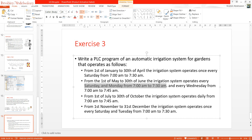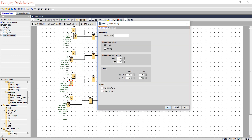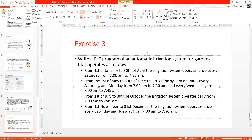From 1st July to 30th October, the system operates daily from 7:00 to 7:45. Since it's daily, we only need to adapt the clock. Set the yearly timer from 1st July to 30th October, and the weekly timer to all days from 7:00 to 7:45.